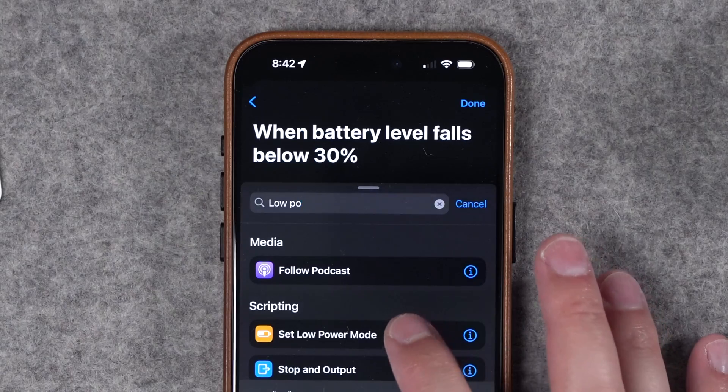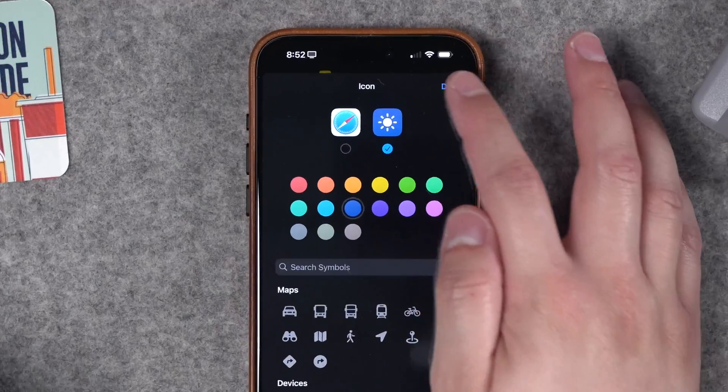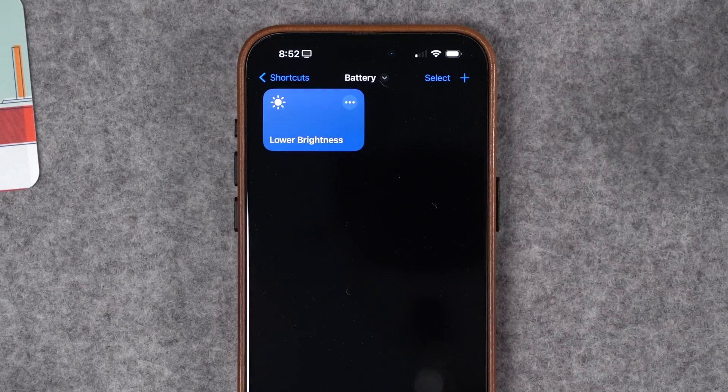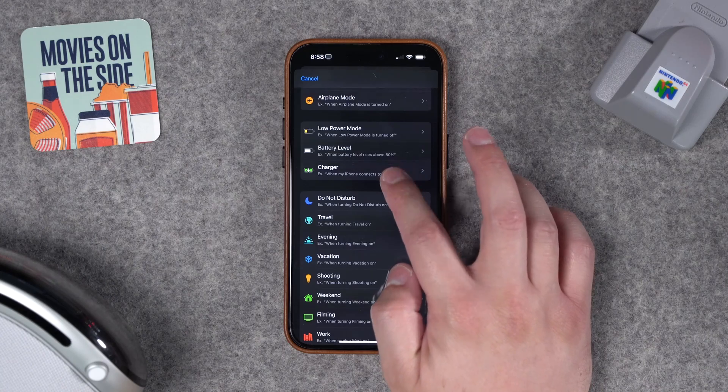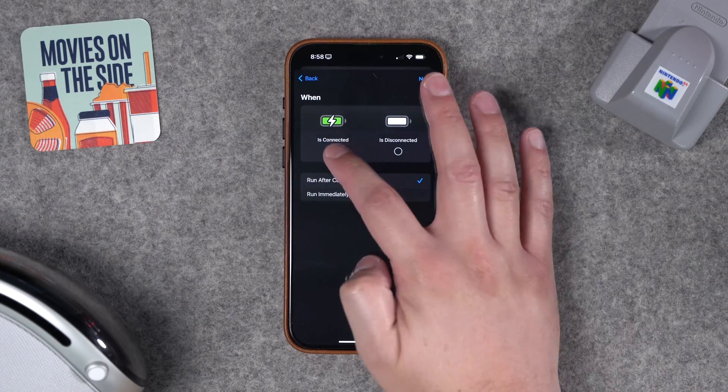Here are 10 shortcuts to get the most out of your iPhone battery, from automatically toggling low power mode, automations for screen brightness and the always-on display, adjusting low power mode and audio when you plug it into a charger. And if you stay to the end, I have a little practical joke shortcut you could set up on your friend's iPhone.